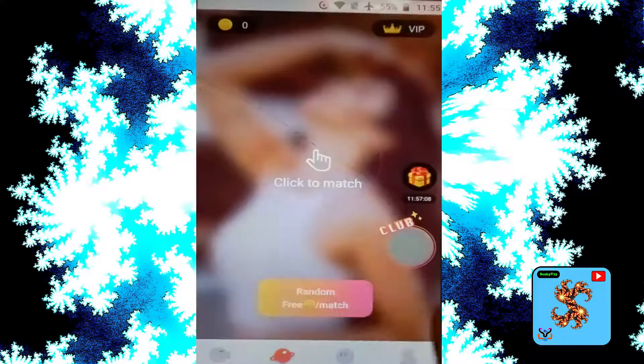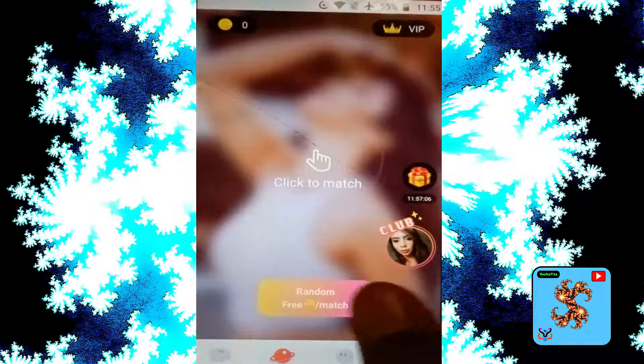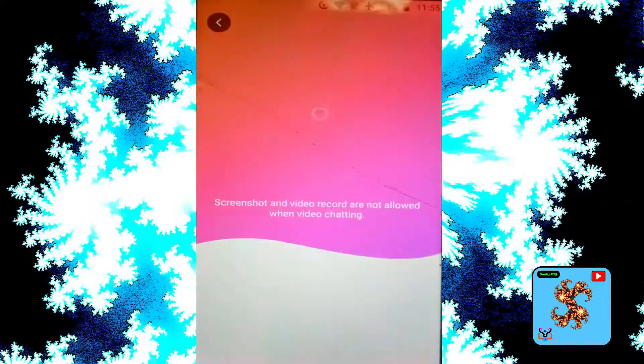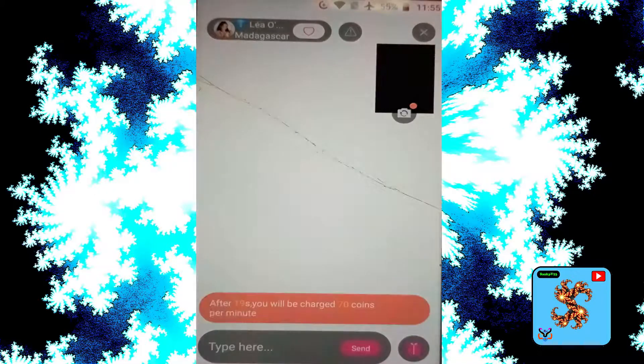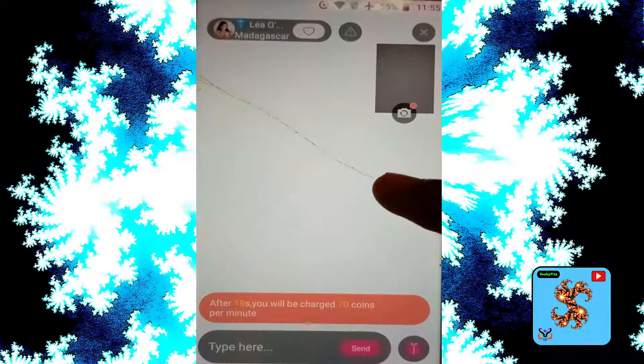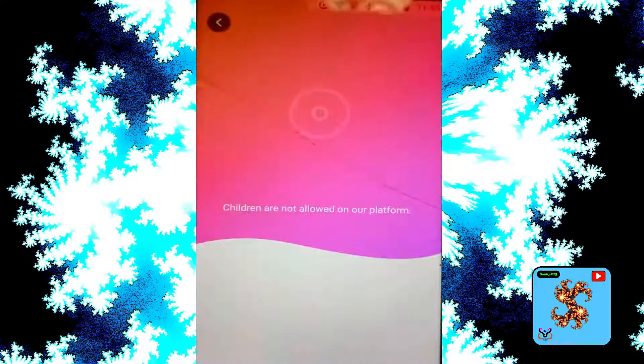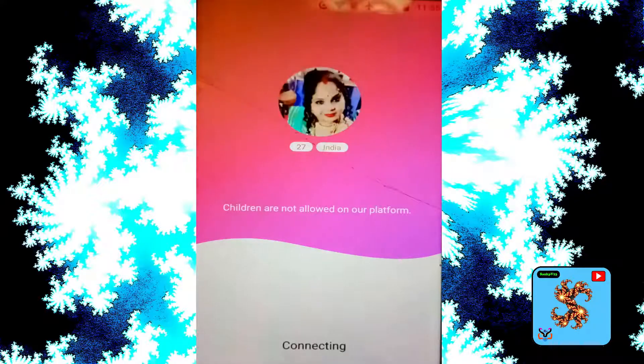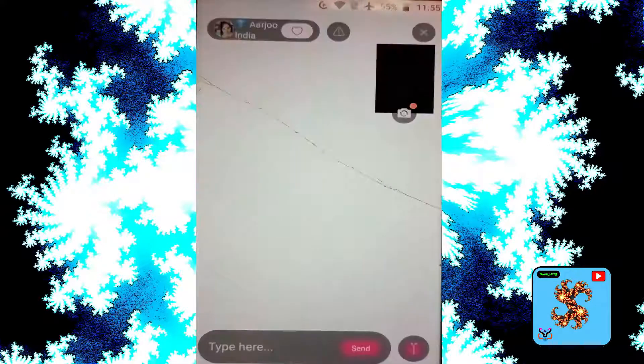Click on 'Random Video Call', then click on 'Random Free Matches'. Click on this to start a free random video call.